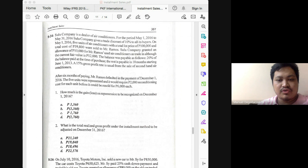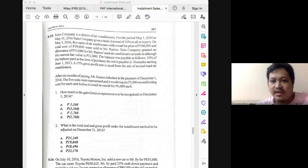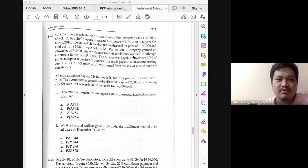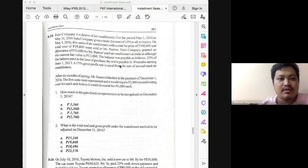The answer to the second question in 8-24 is 23,240. The biggest challenge is determining the correct balance of the receivable, which should be 25,600. Many would get this wrong by forgetting to deduct the 10% trade discount and by incorrectly computing the 20% balance, which would also result in the wrong monthly installment amount.